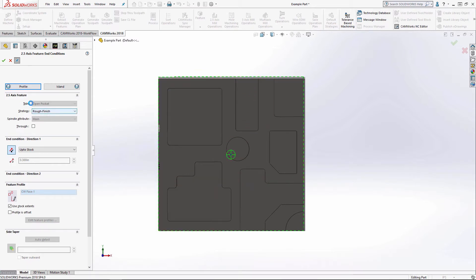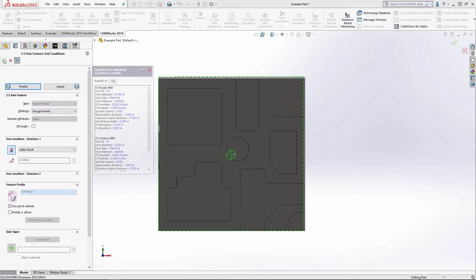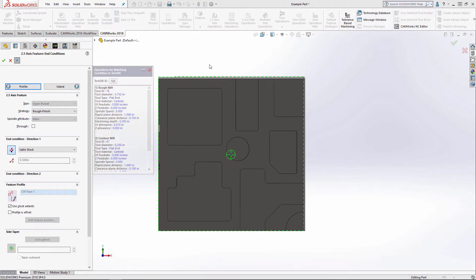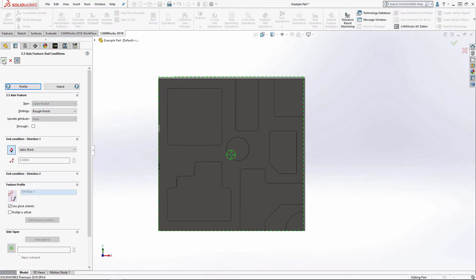I'm going to leave my strategy to rough finish. I've got this icon selected so that I can continue creating features without having to open this window each time. So I'm going to click OK.